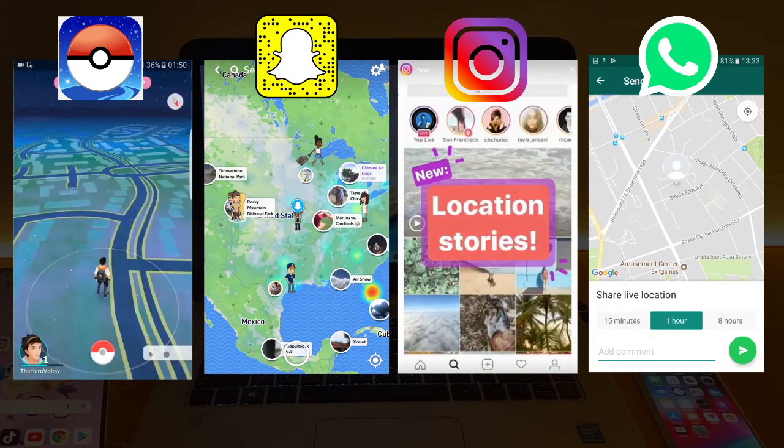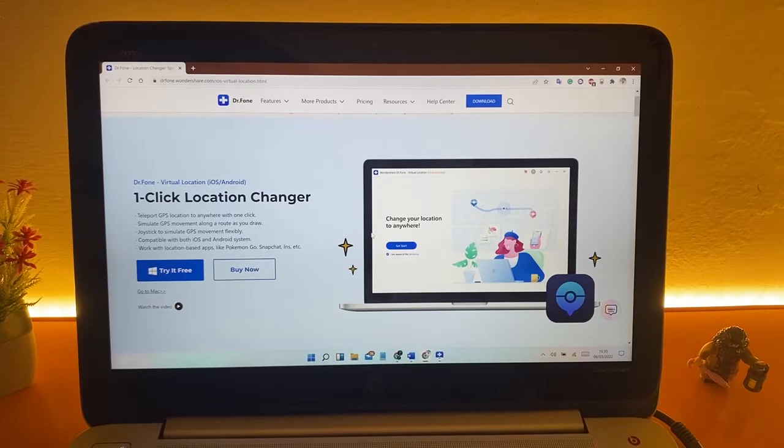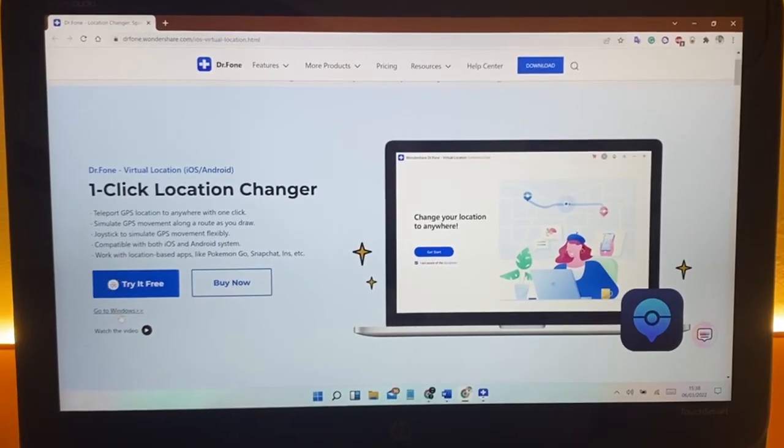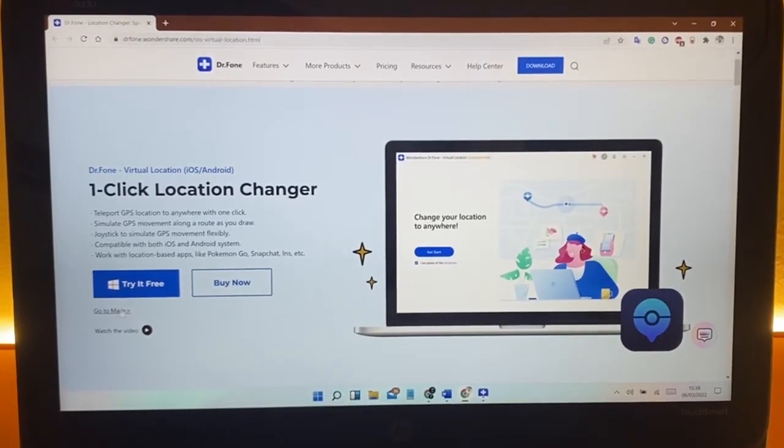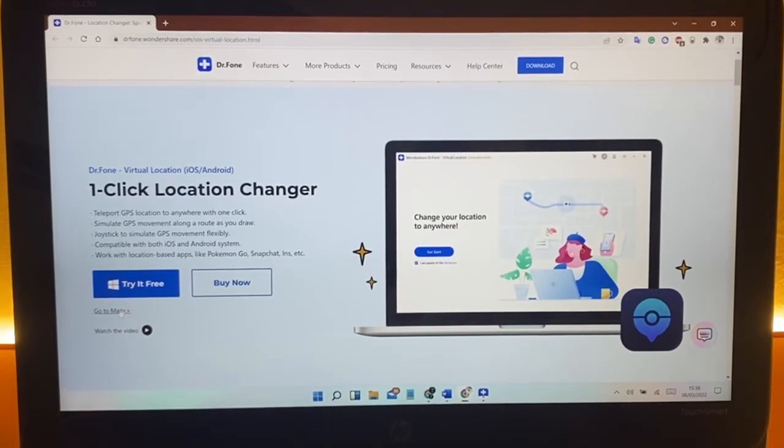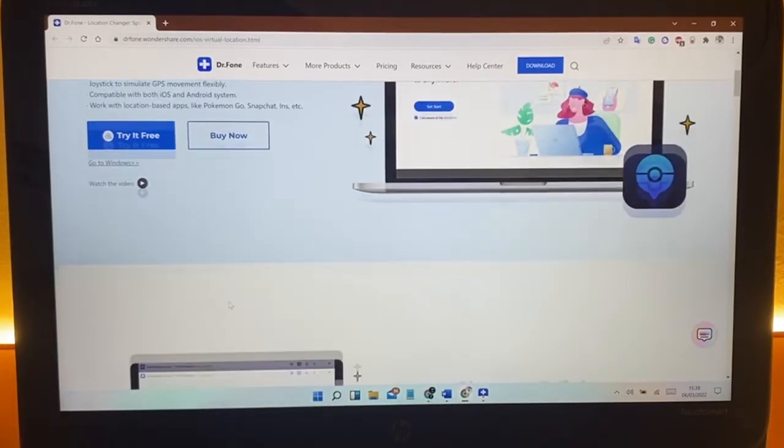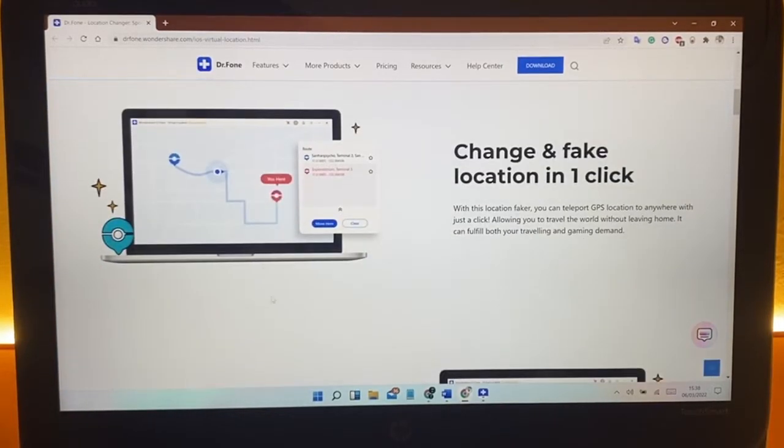There is a simple way to change location by Dr.Fone Virtual Location app by Wondershare. This app allows you to change your current location to any other place in the world. You can also set route and simulate your GPS movement manually.